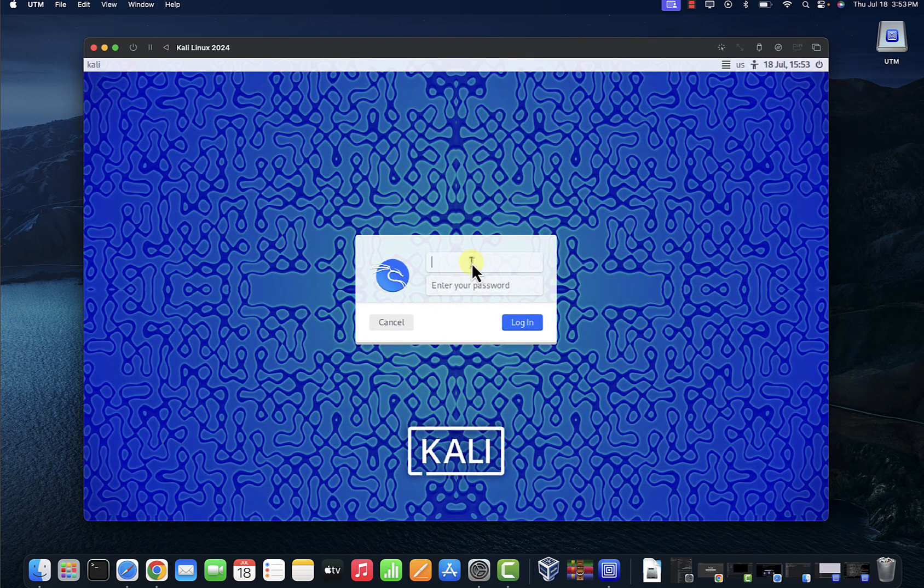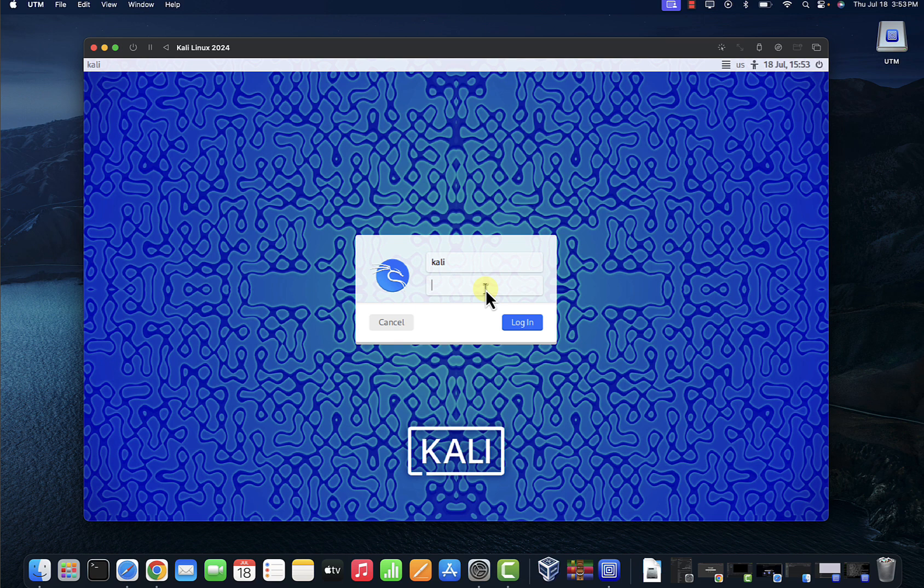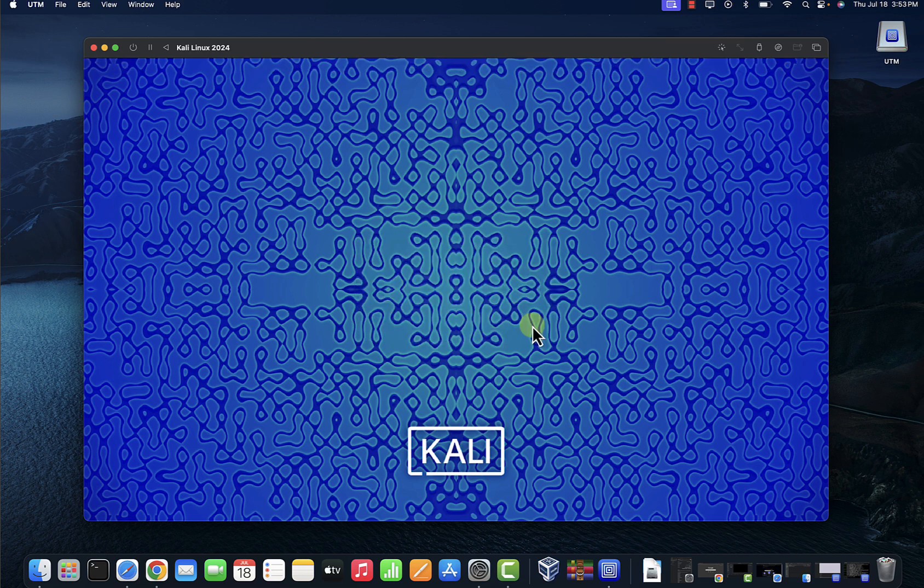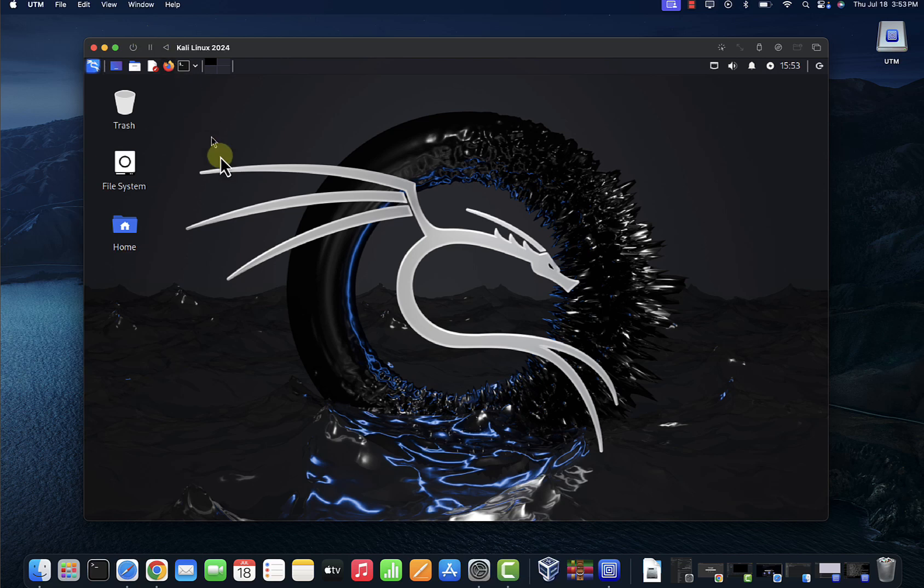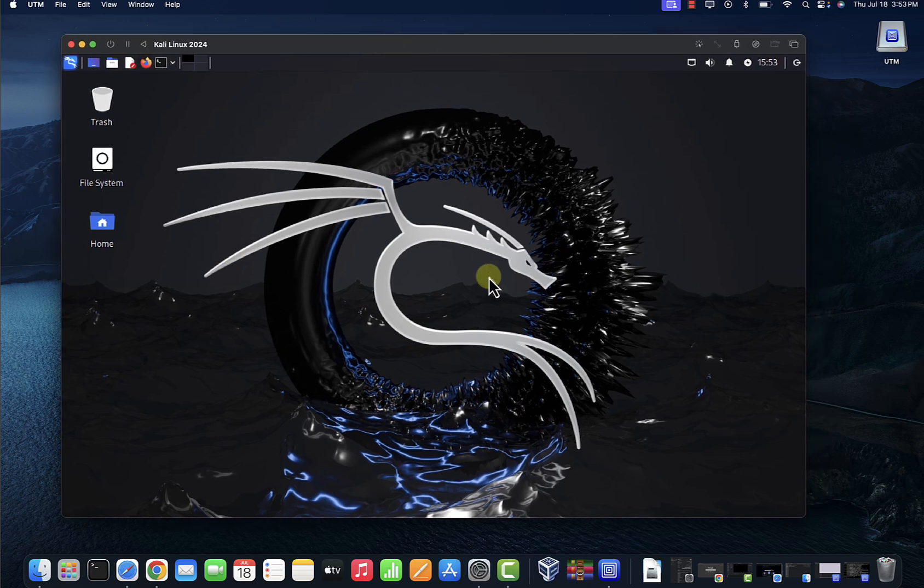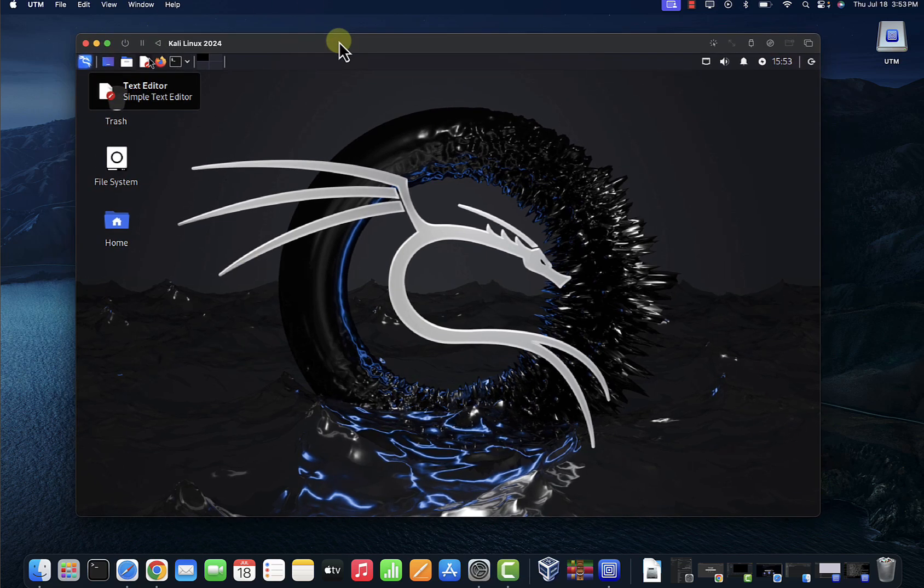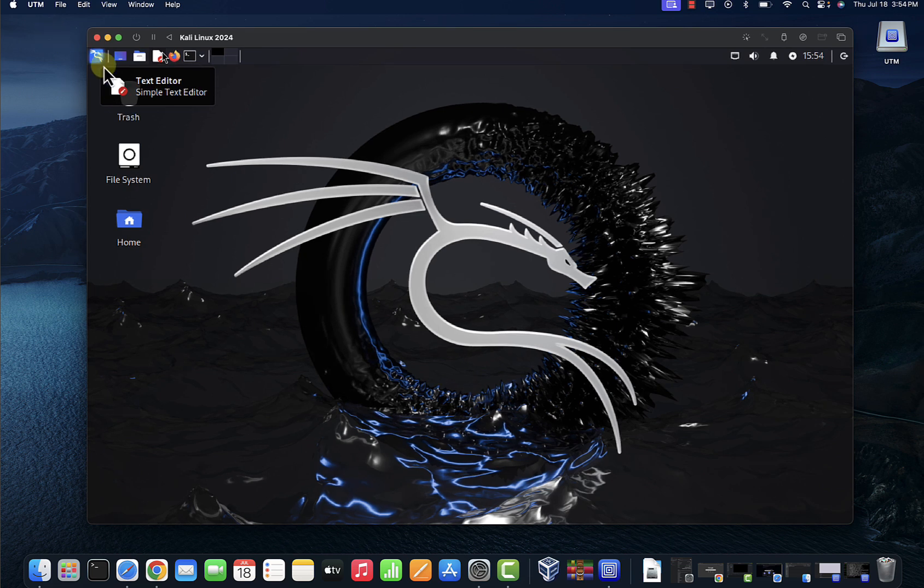And now we are at the login screen, so our installation was successful. You can go ahead and do a login here. Put in our username: Kali, password was Kali. Press login. And we're able to log in and we're in the Kali Linux 2024 virtual machine here.